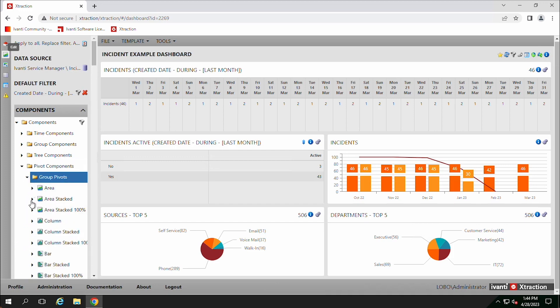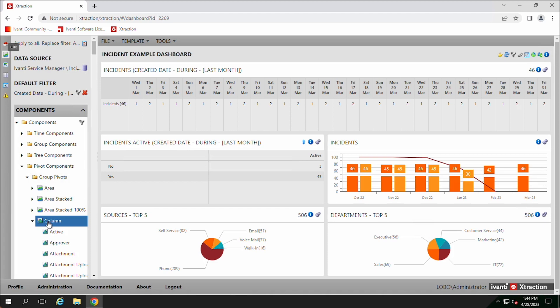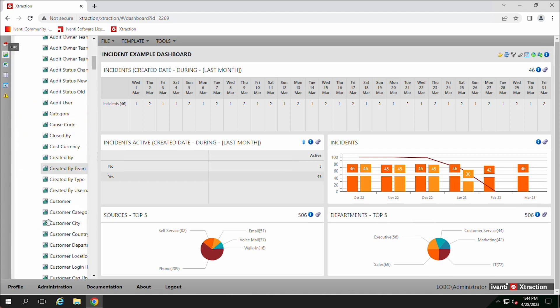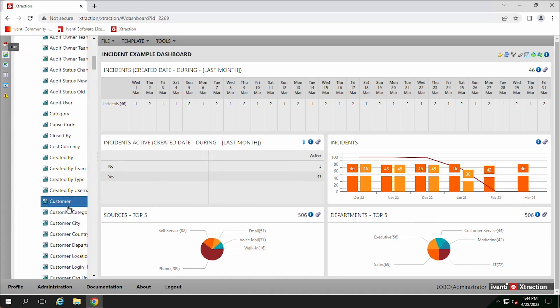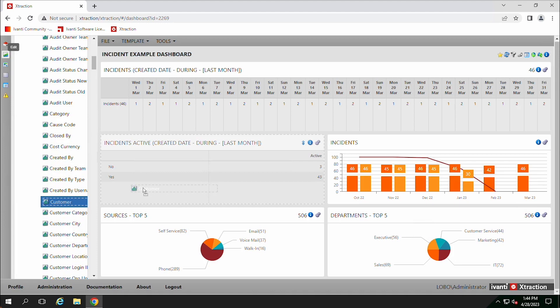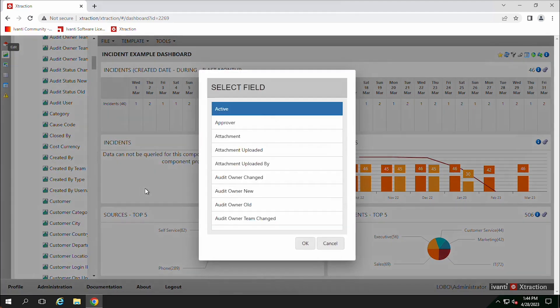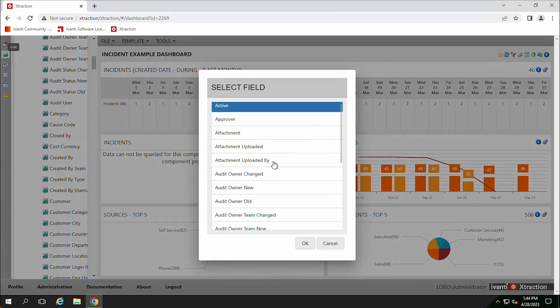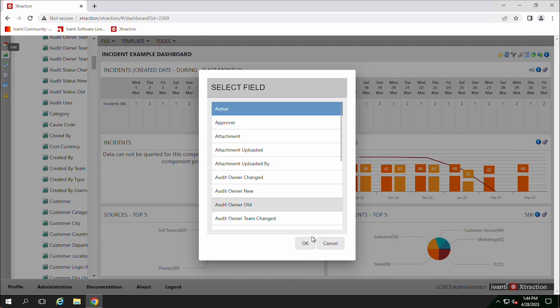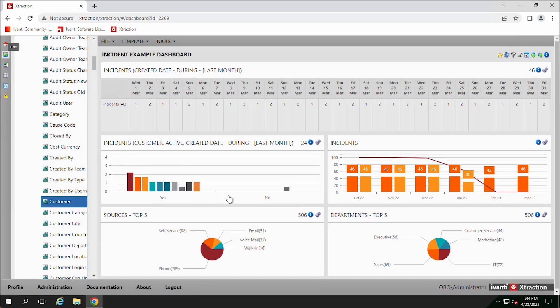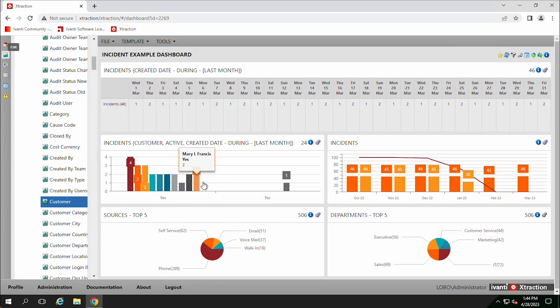So we can say we want to look at the customer. I'm going to drag that over and the customer, and then how many are active. So then we can look at that to say, okay, this customer has X amount that are active and inactive.